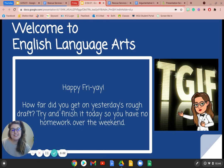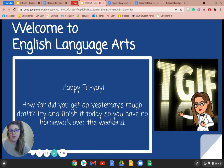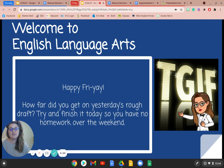Happy Friday, everyone. Hopefully yesterday you got some of your rough draft done. Today we're going to focus on how to build your counter argument for your essay. Hopefully you can finish your rough draft so you have no homework over the weekend. Let's get started so you have enough time to write the rest of your rough draft.